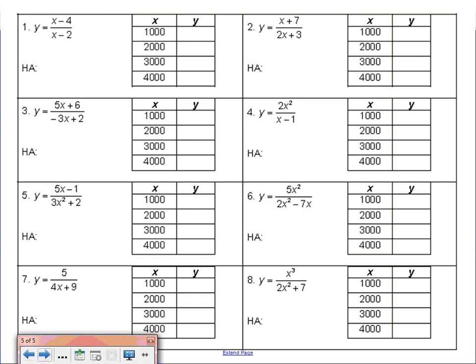All we're going to do is look at the degree of the numerator, look at the degree of the denominator, and determine what the horizontal asymptote is. Problem 1: the degree of the numerator is 1, and the degree of the denominator is also 1. They're exactly the same, so we divide the leading coefficients. The leading coefficients are both 1, and 1 divided by 1 is 1, so the horizontal asymptote is y equals 1.